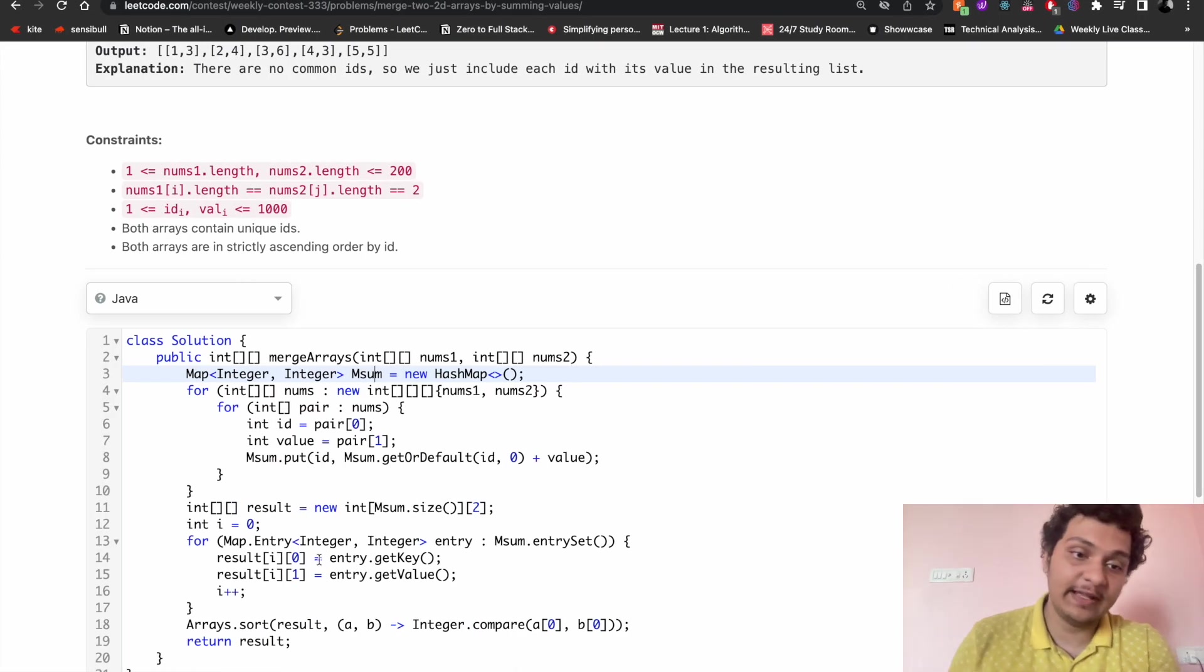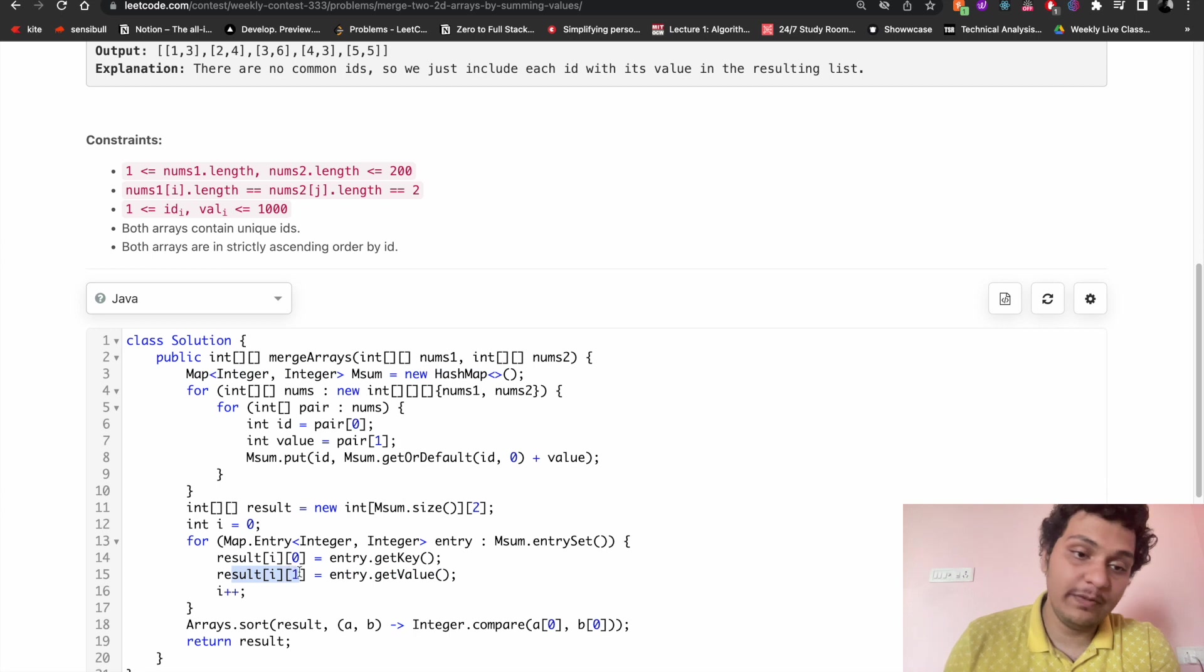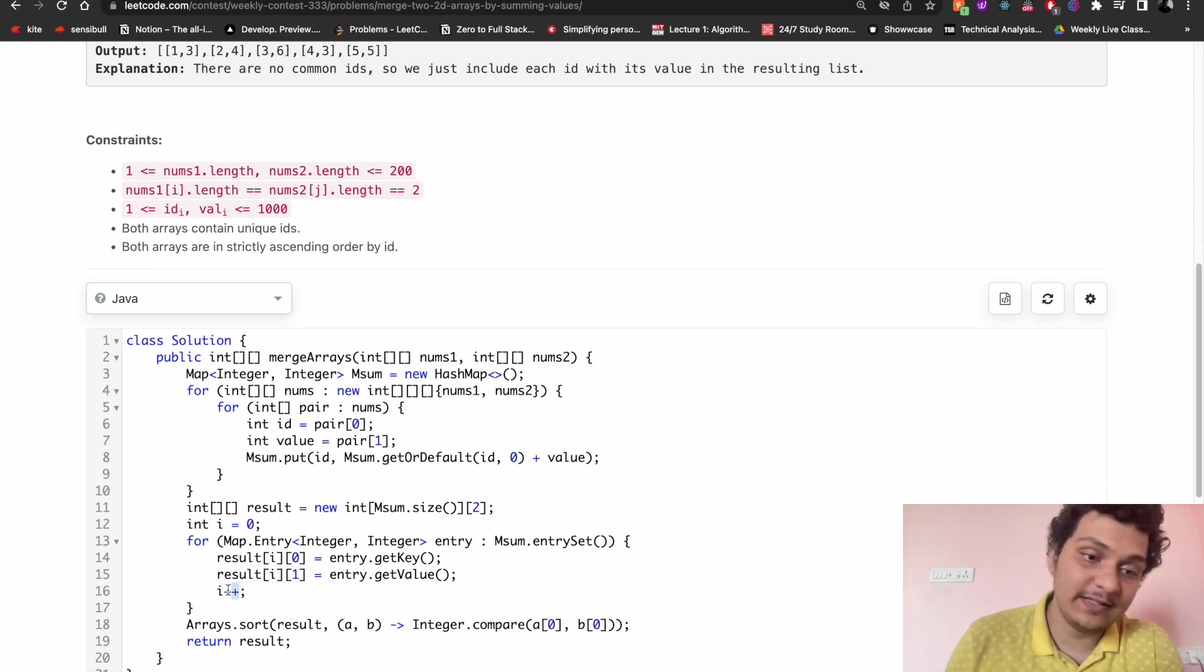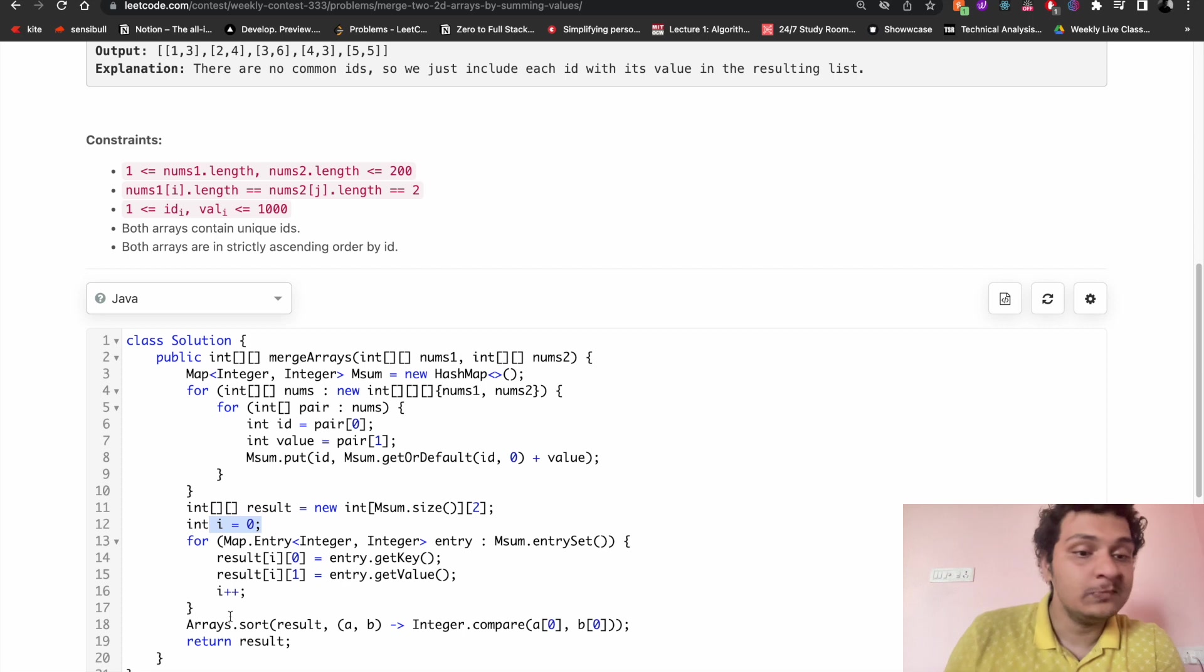So key will be coming at zero index and value will be coming at one index, and I have to increase the value i plus plus because i is here.